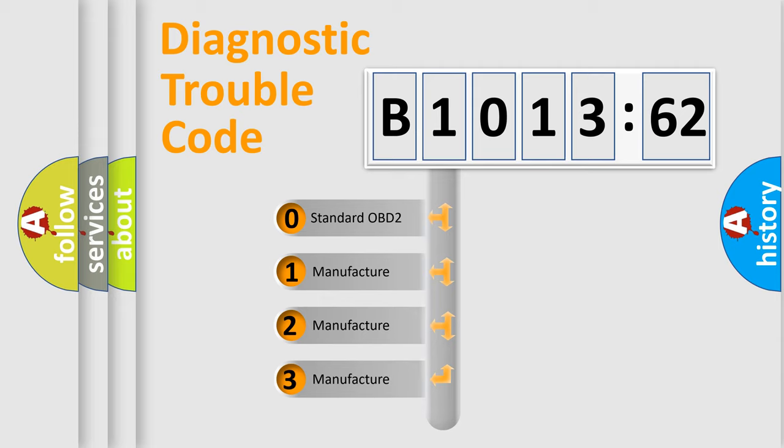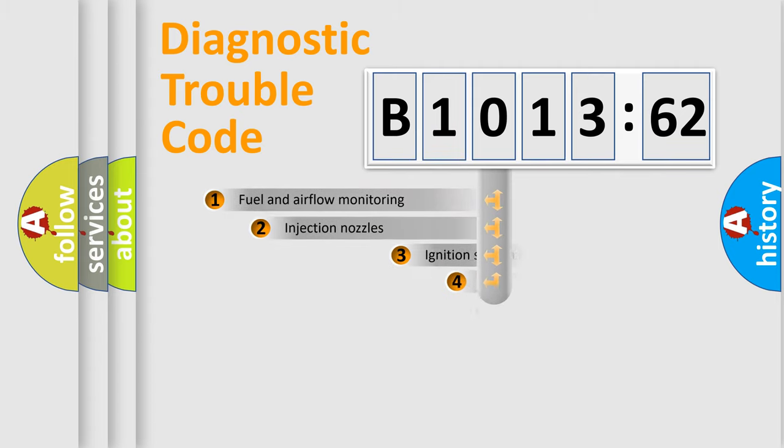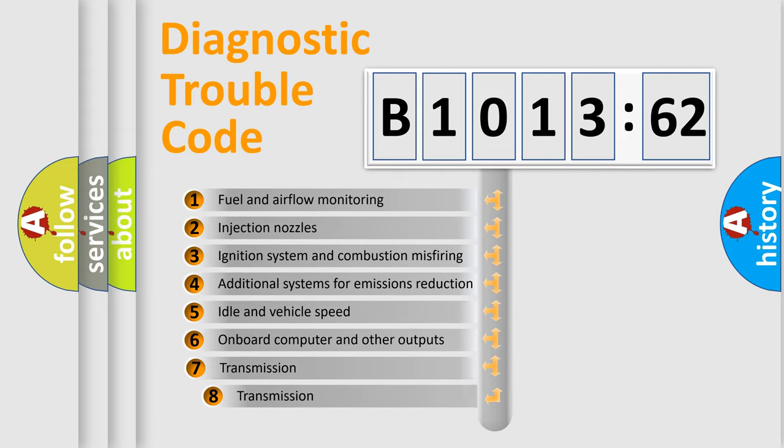If the second character is expressed as zero, it is a standardized error. In the case of numbers 1, 2, or 3, it is a manufacturer-specific expression of the car-specific error.